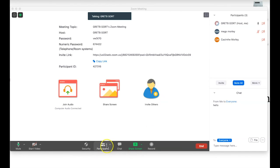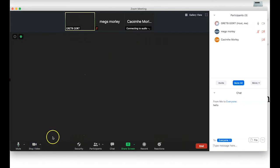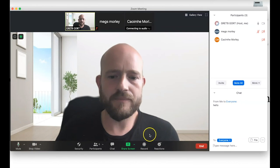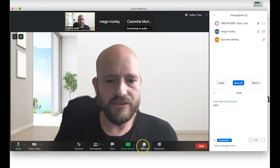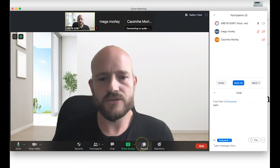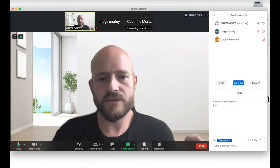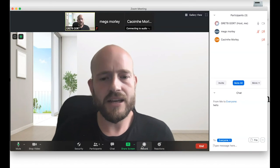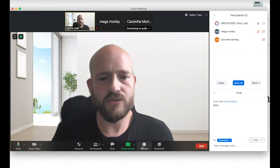That's it for some of the basic controls — we've looked at security, participants, and the chat function. In the next video we're going to look at the screen sharing function, and we'll also cover the record function for those who want to record their classes and share them to their learner management systems.